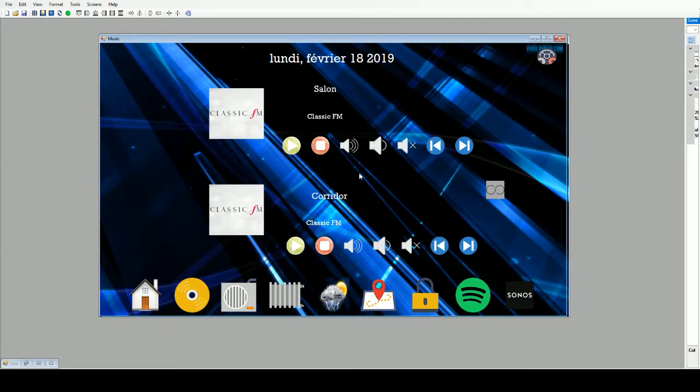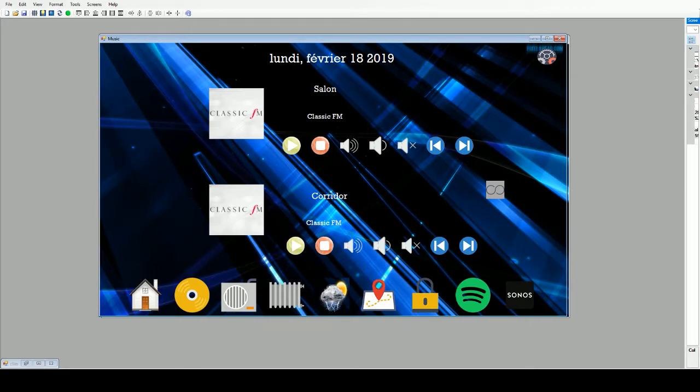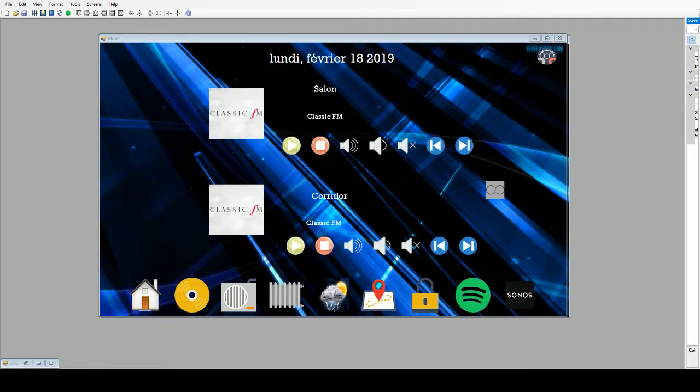That's about it, guys. I will do more videos about my interface. If you have any questions, just ask in the comments. Thank you very much, bye bye.